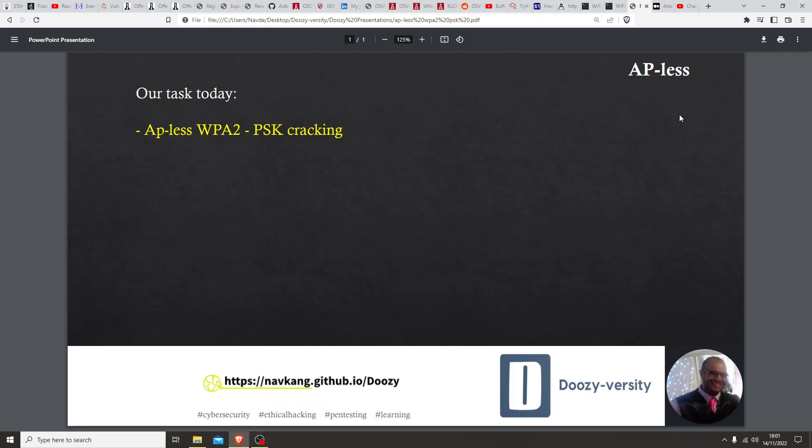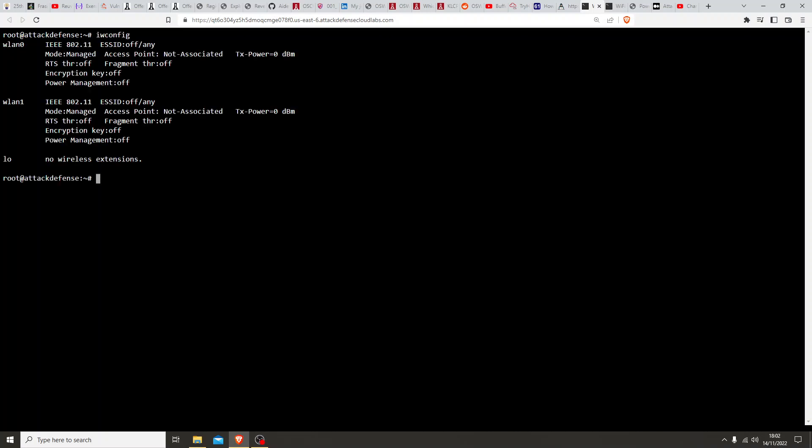Today our task is going to be AP-less WPA2 PSK cracking. Let's get started. First, as per usual, let's see what interfaces are available to us. We've got two available interfaces here, so let's go ahead and put one of these in promiscuous mode.